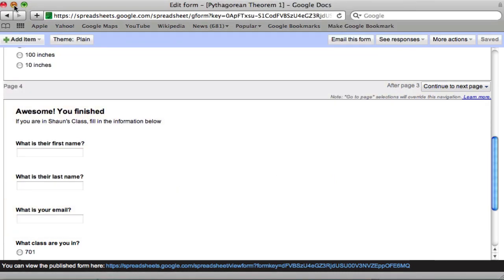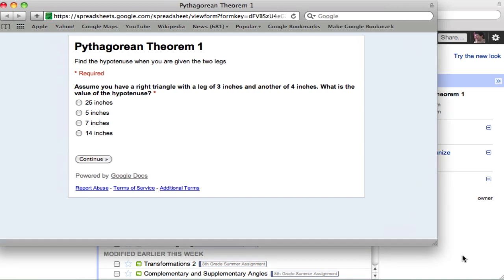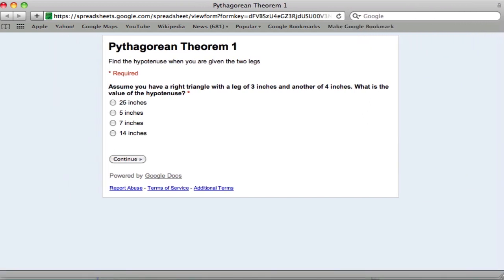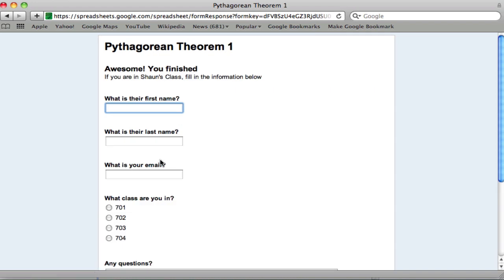Two-question practice set. So the first question is correct if we choose five. So let's pretend we get it right. Five. Great. Next question. Ten. Great. It worked.